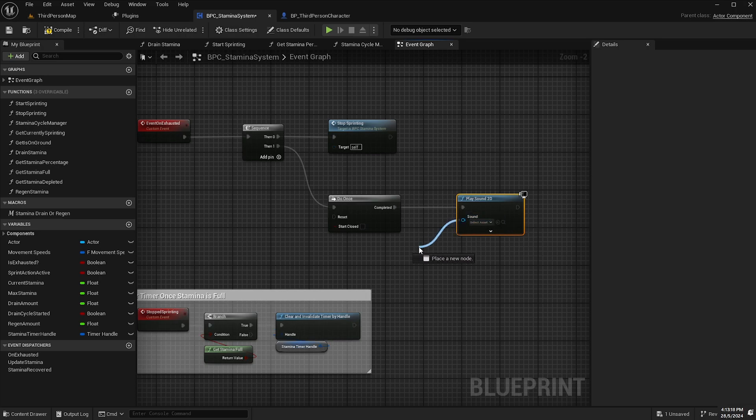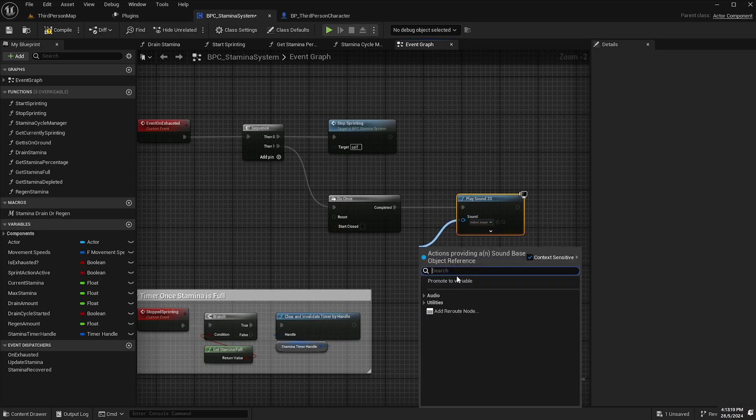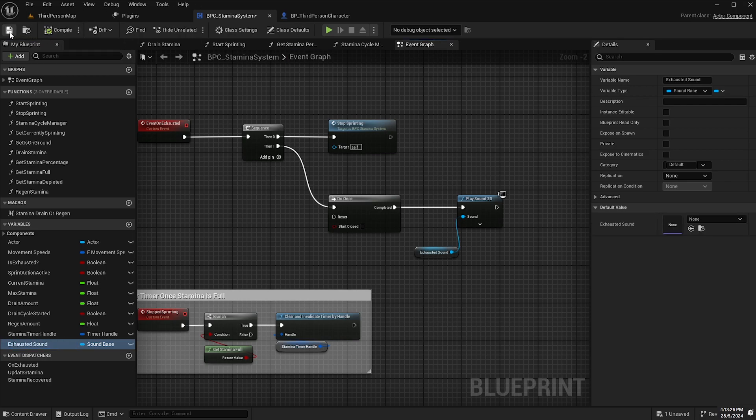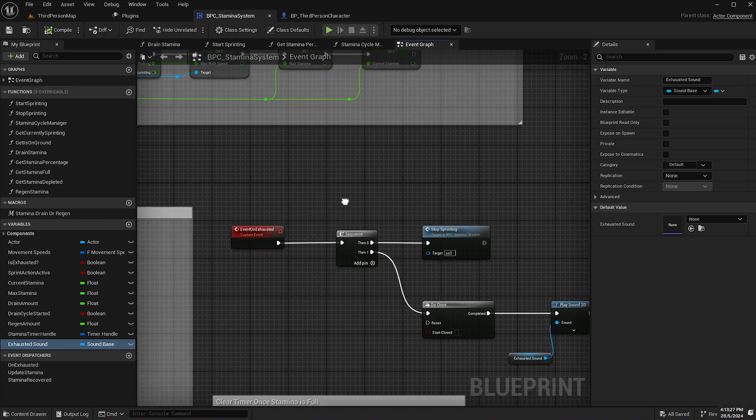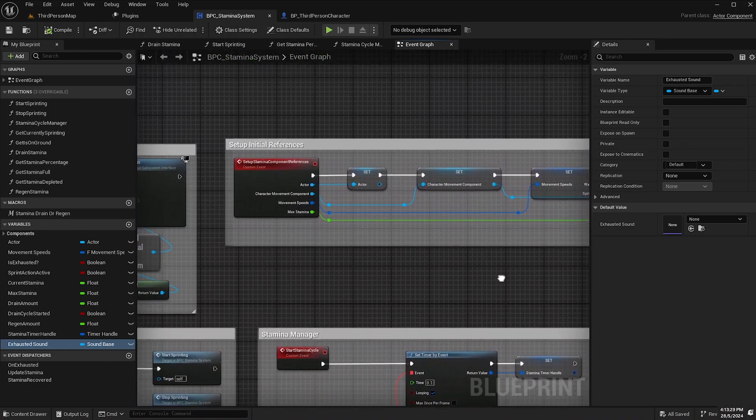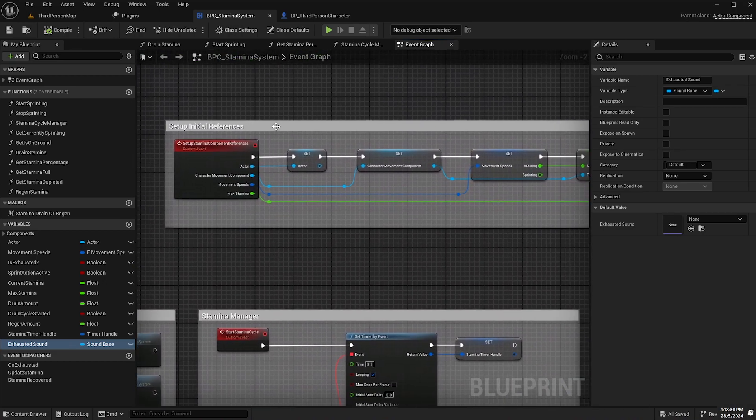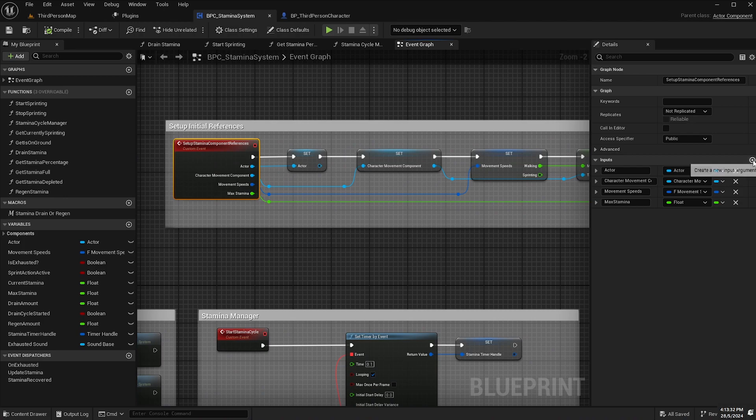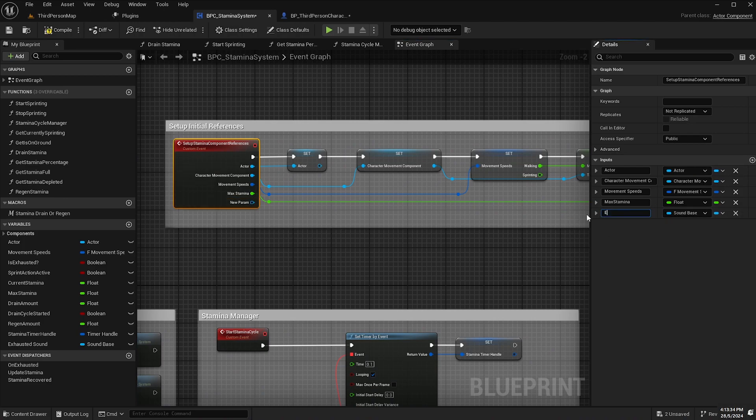Then we'll drag off the sound input and promote that to a variable and I'll name it exhausted sound. So then what we'll do is we'll come back up to our setup stamina component references event, create a new pin and call it exhausted sound.